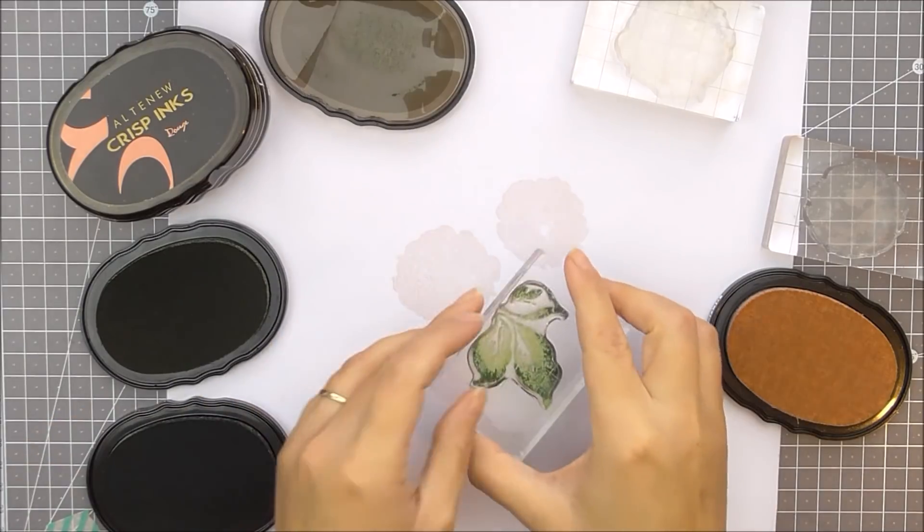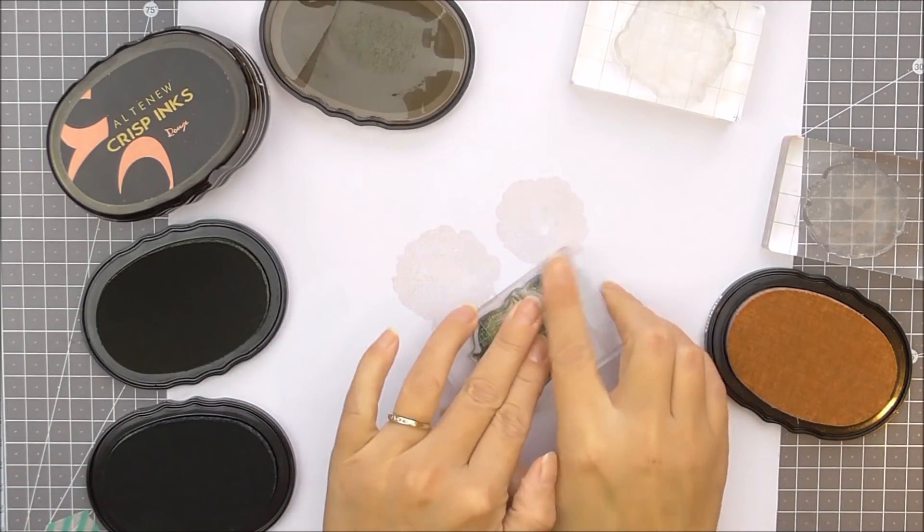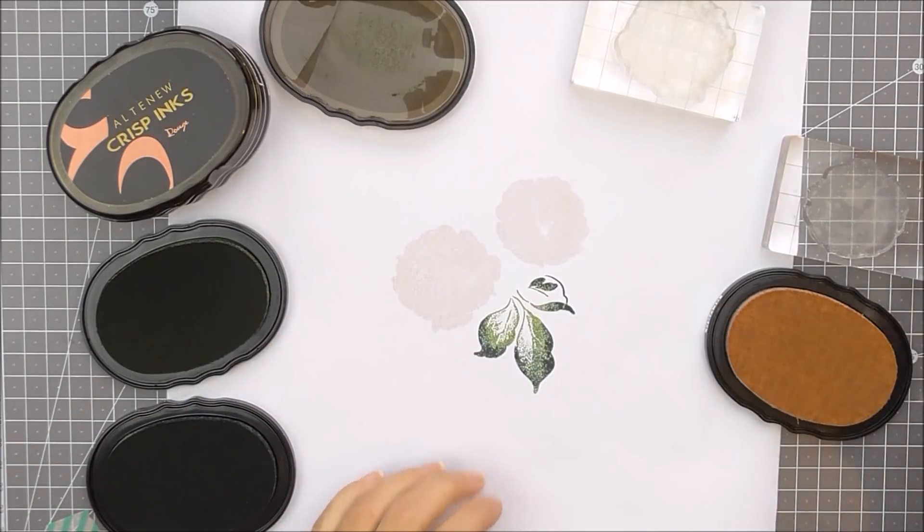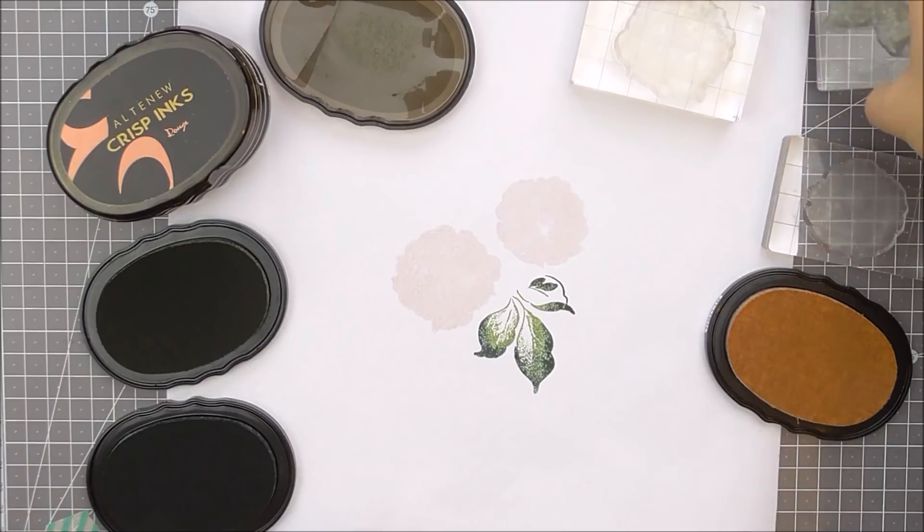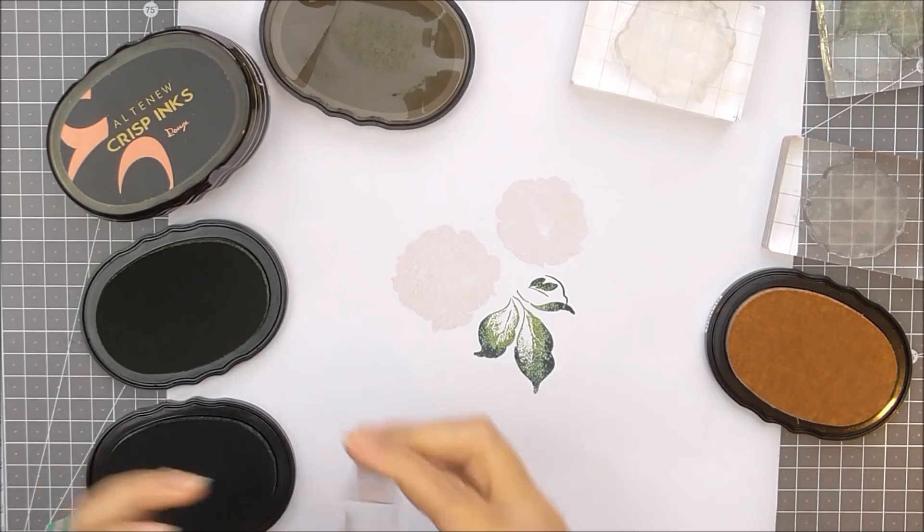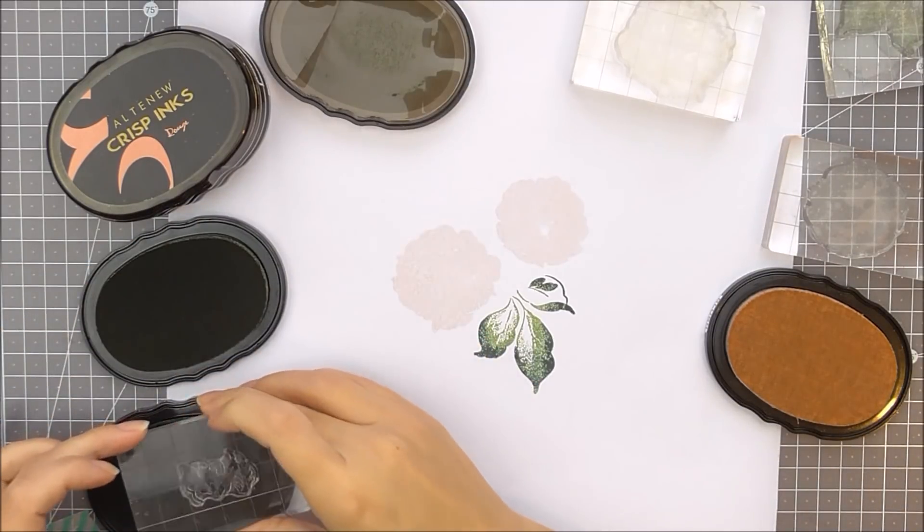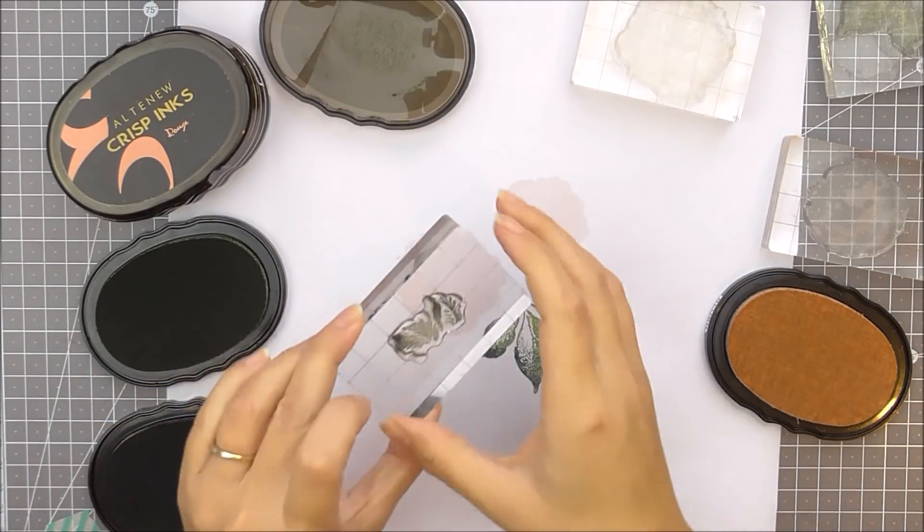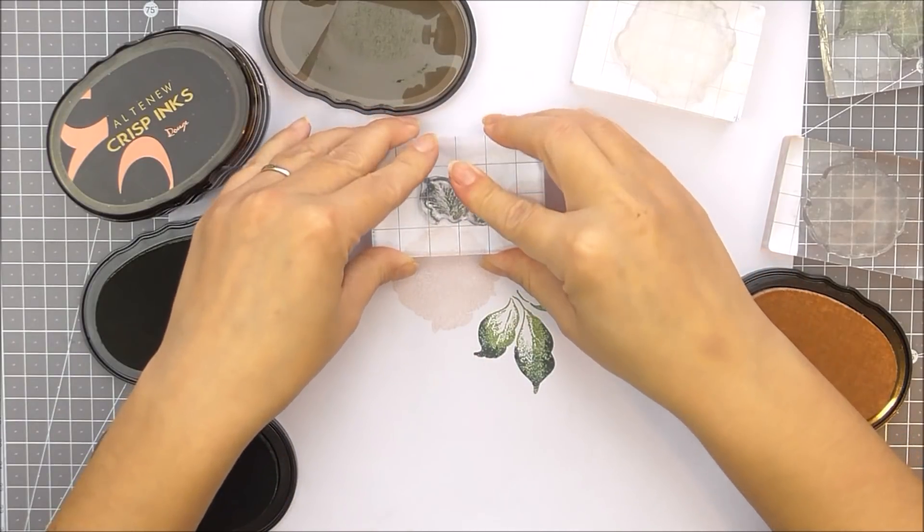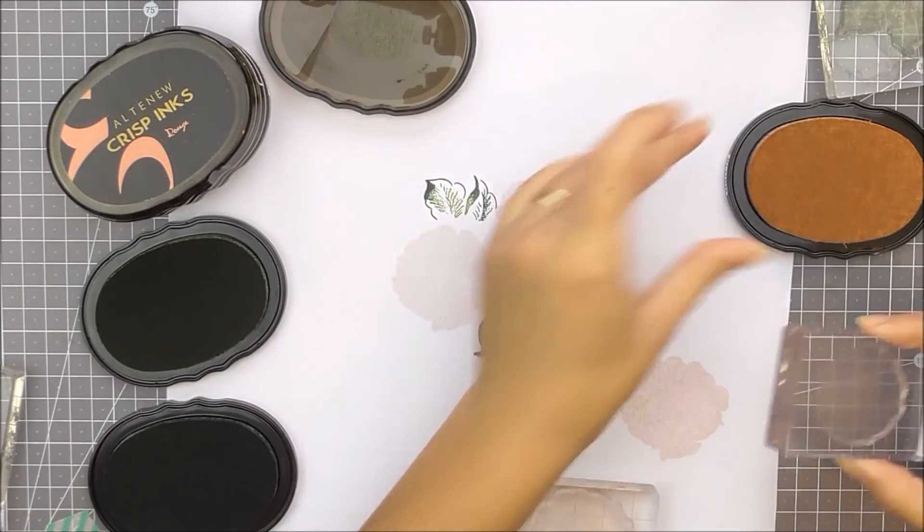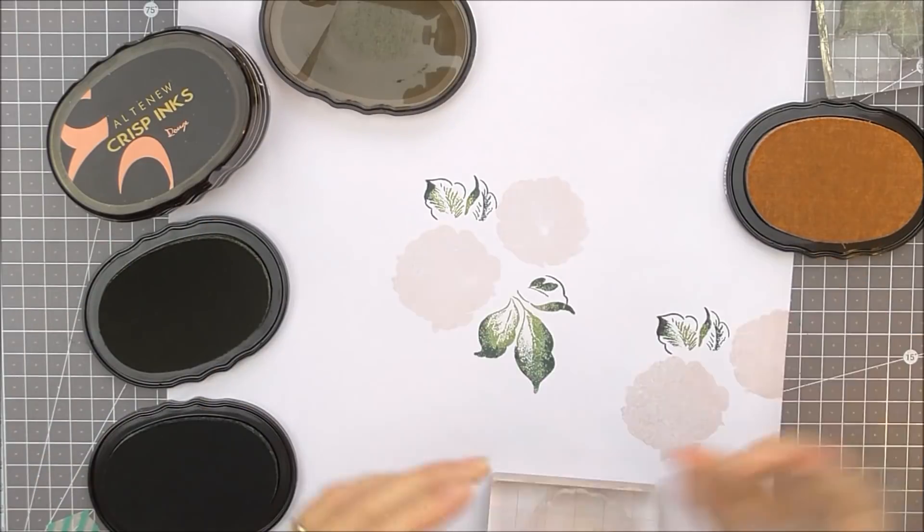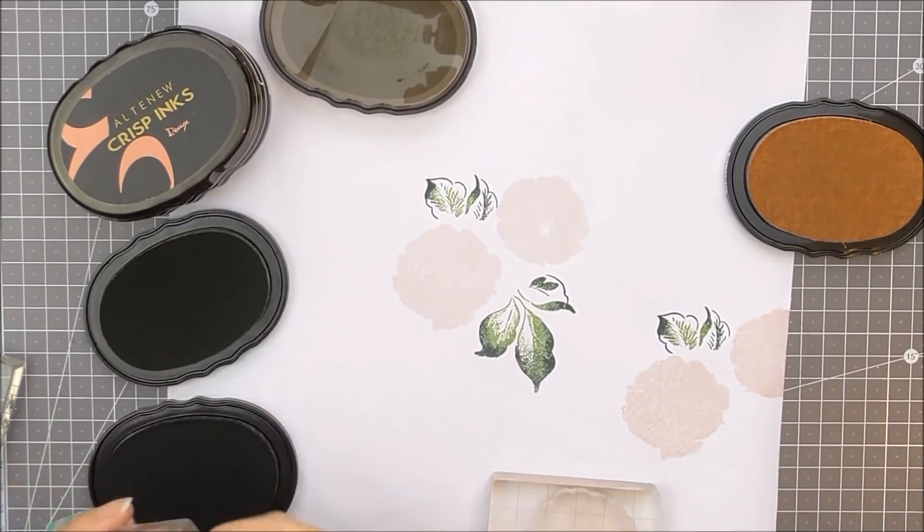Then I'm going to stamp my leaves. I have both of the leaves on the blocks because I'm going to be using both of them. First, I'm going to ink it up using the forest glades and I'm then going to rock and roll the top parts of the stamp in the evergreen. This is going to give me a two-toned effect on the leaves, which is very pretty and also very quick.